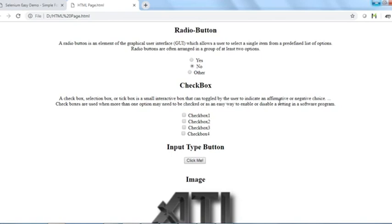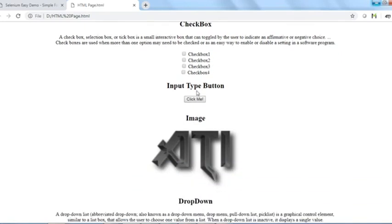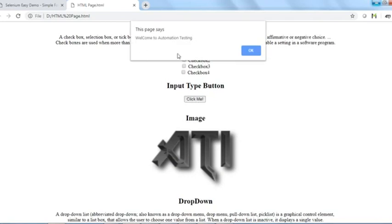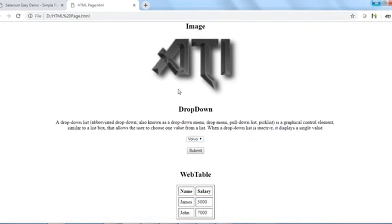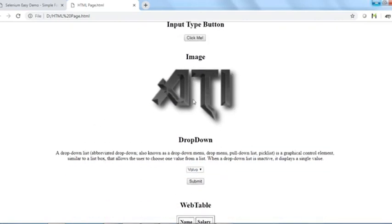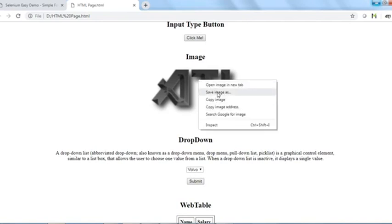A checkbox — also called a selection box or tick box — is a small interactive box that can be toggled by the user to indicate an affirmative or negative choice. Checkboxes are used when more than one option may need to be checked. There is also an input type of button — clicking it shows a pop-up, so we need to know how to handle that.